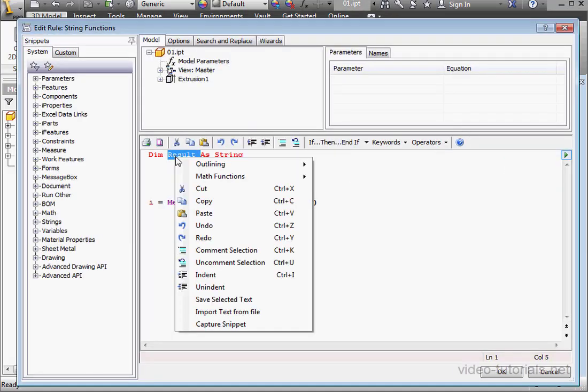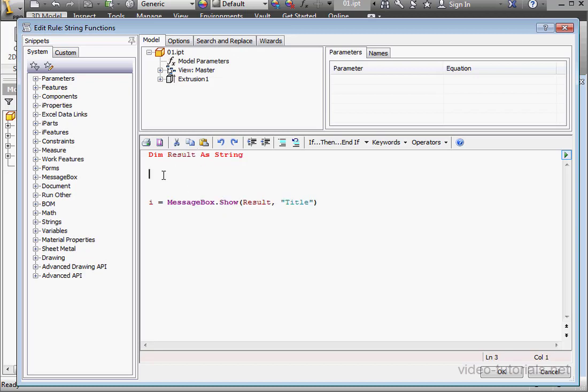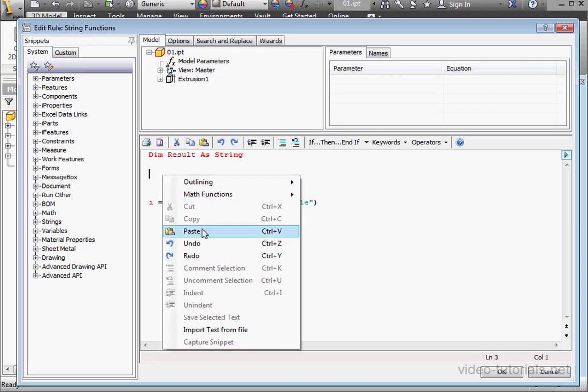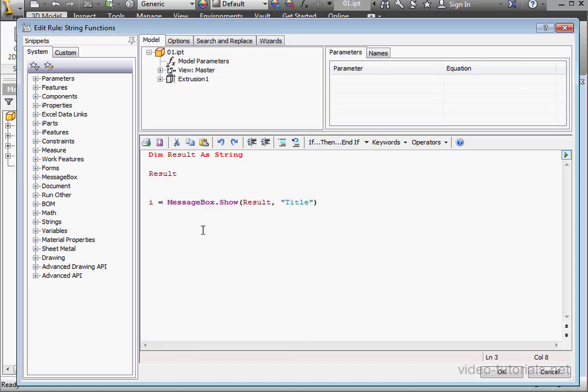Let us begin with the chr function, and I'll talk about what it does in a minute. I'm just going to copy and paste the variable name, space, equal sign, space, chr, open and close my parentheses.